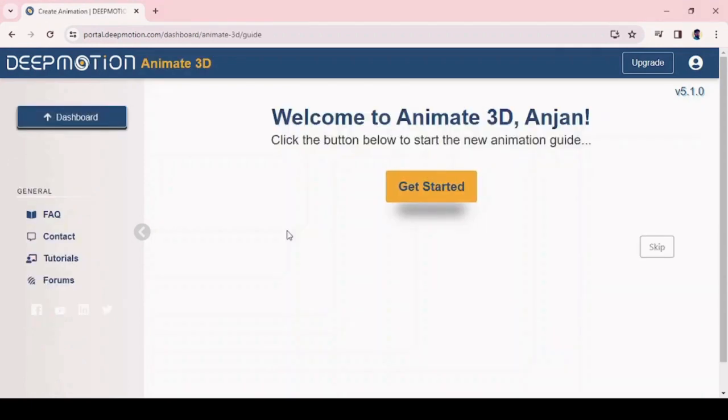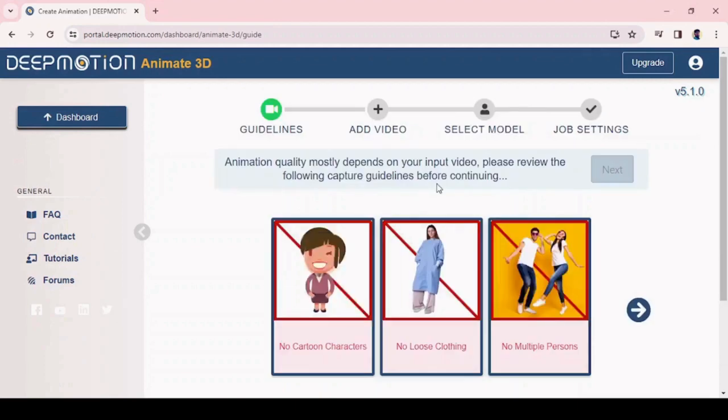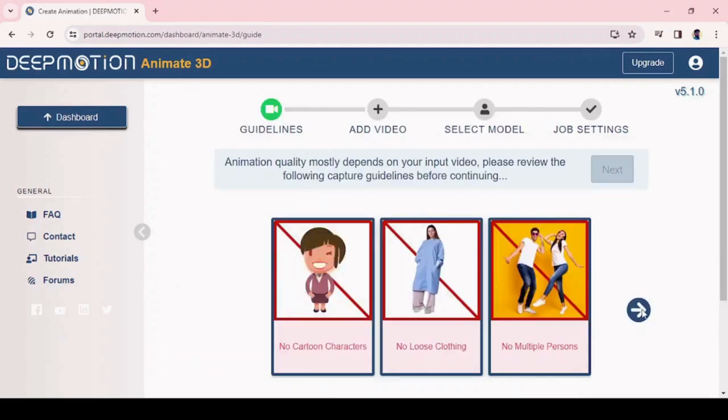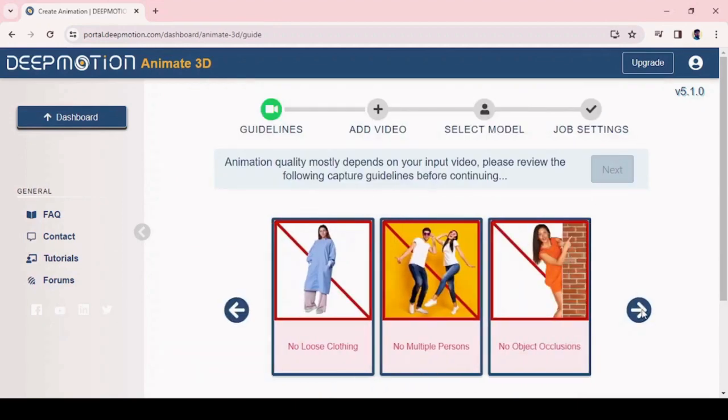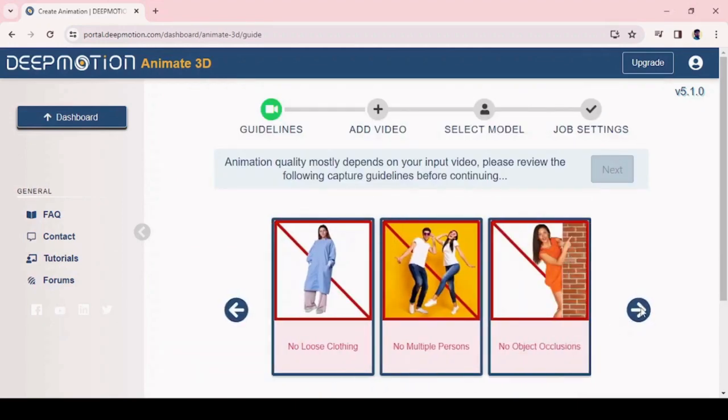Once you move, you can find an Animate 3D option. Click on it. It will move to the next page, then click on get started.